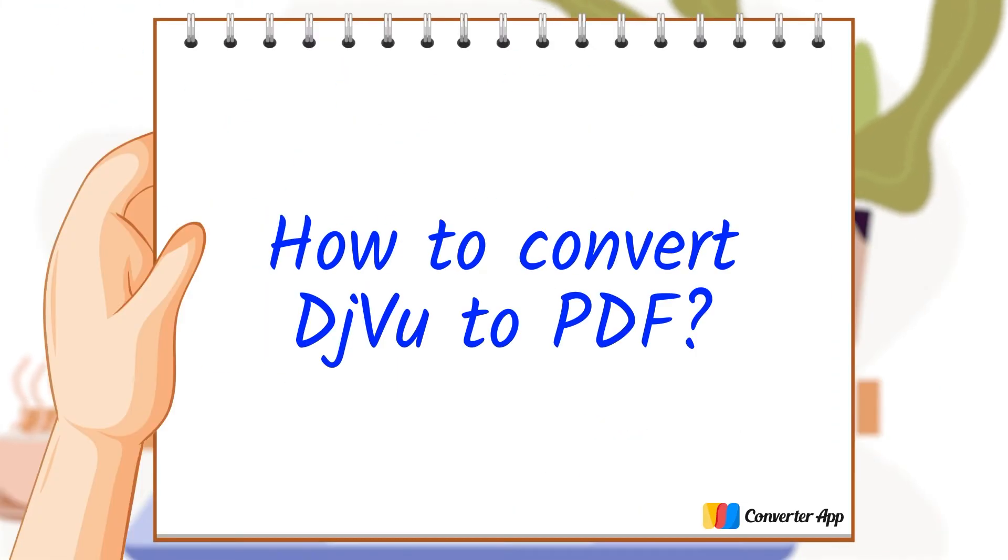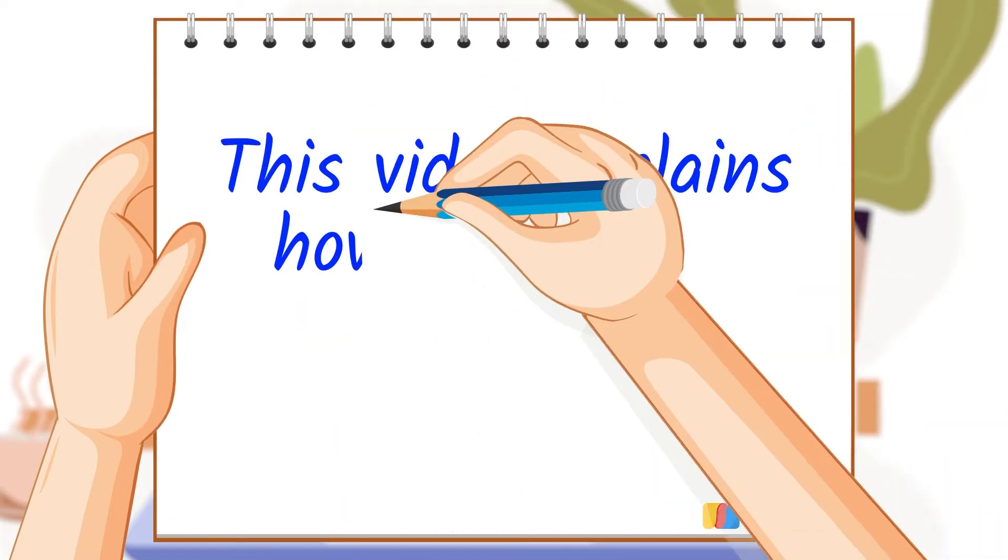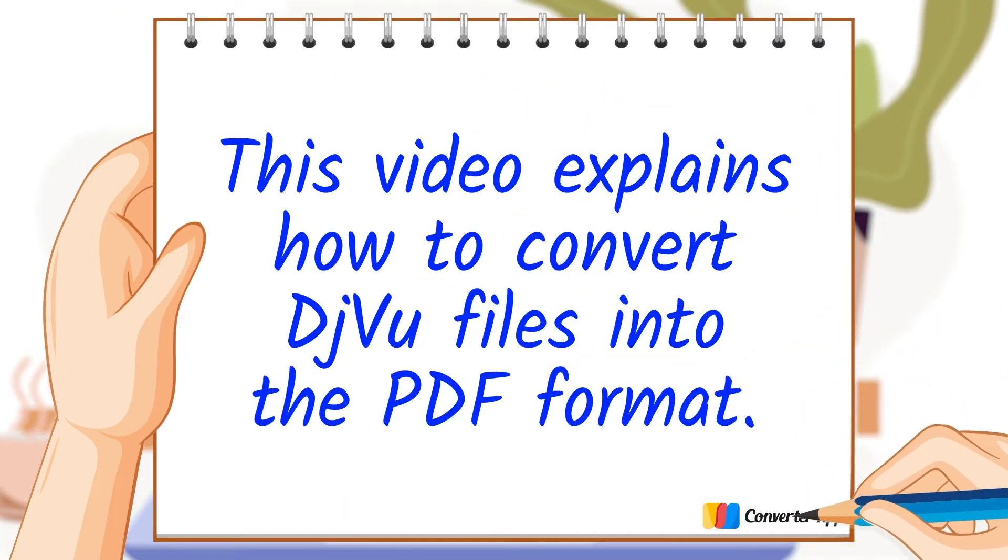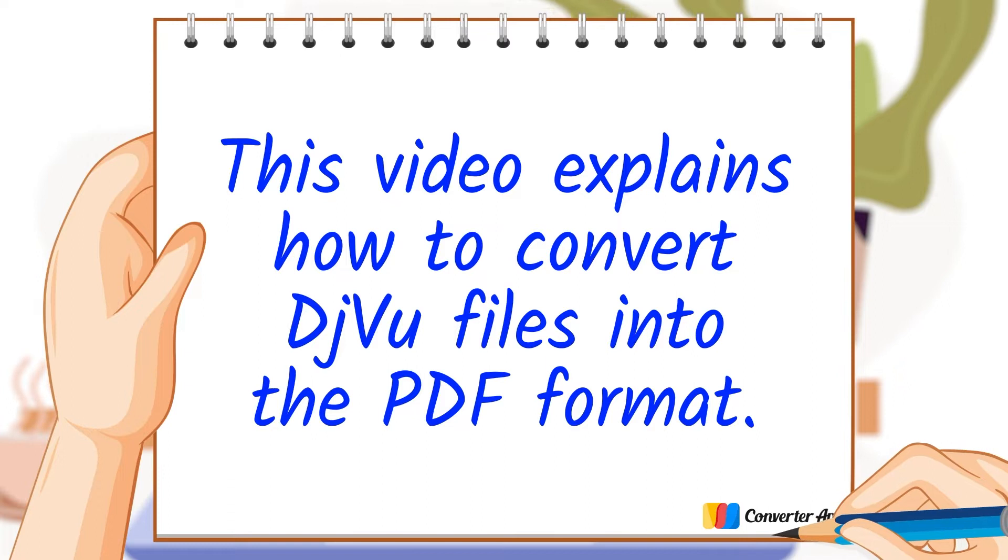This video explains how to convert DjVu files into the PDF format.